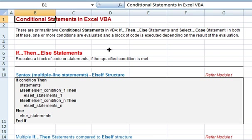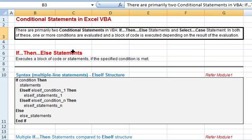In this video tutorial, we illustrate conditional statements in Excel VBA. There are primarily two conditional statements in VBA: if-then-else statements and select case statements. In both of these, one or more conditions are evaluated and a block of code is executed depending on the result of the evaluation.